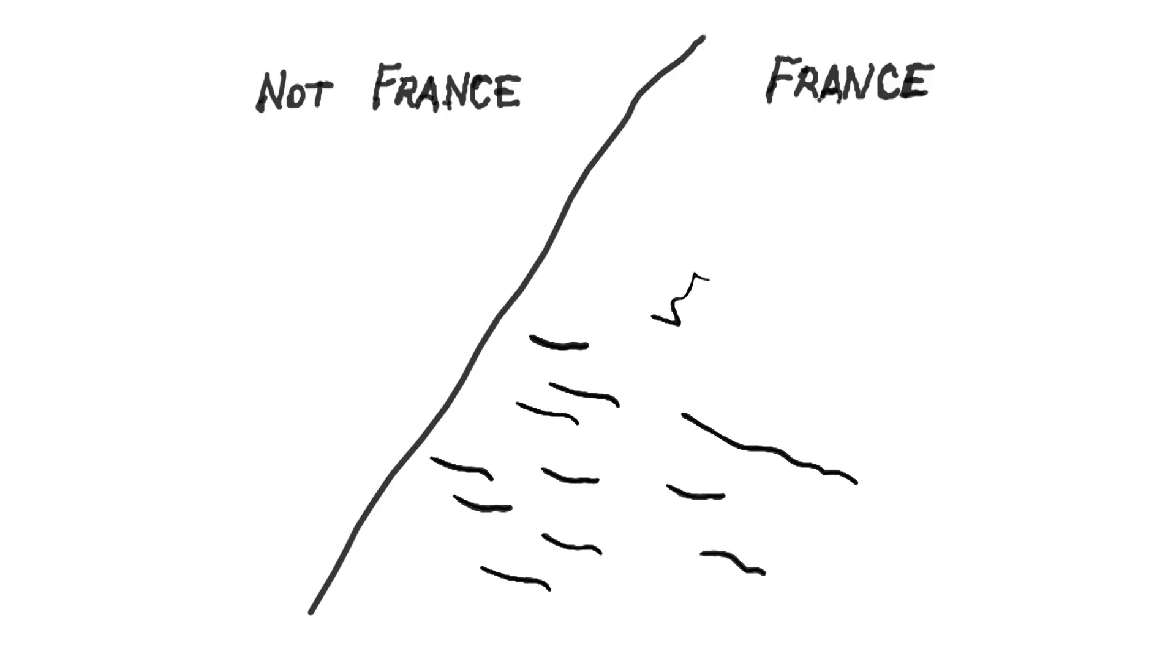But soon, Stickworm was tired of being president. There must be something else to do, he thought. And then, he knew what he was born to do.